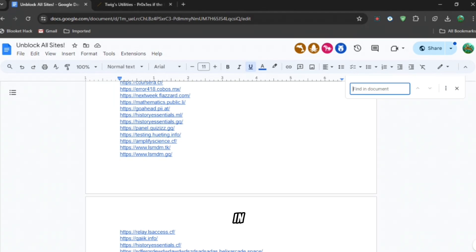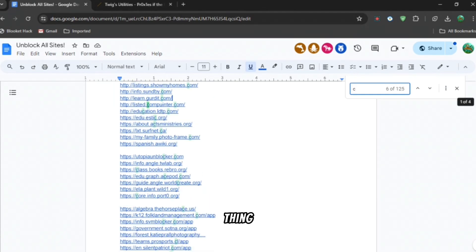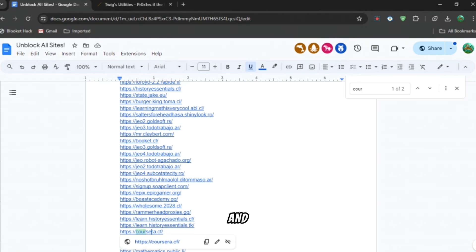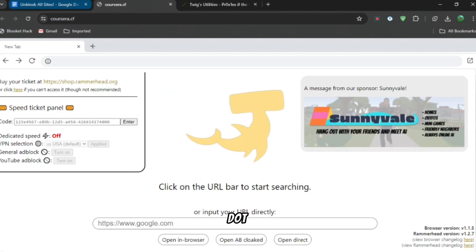You can press any of them in this whole thing, but if you want the best one, press Ctrl+F and then type up 'corsaira'. As you can see, corsaira.cf, you can see it right there, so press it.